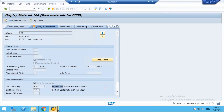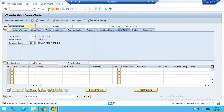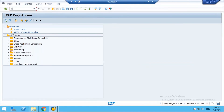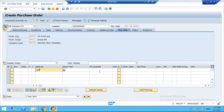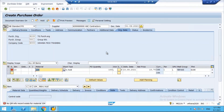Now if I try to create a new purchase order using ME21N, entering the supplier, material, quantity, and plant, the system immediately throws an error: 'No QM info record exists for material 104.' Even if I try to save the PO, it throws the error - meaning the supplier is not released for procurement and the PO cannot be created.